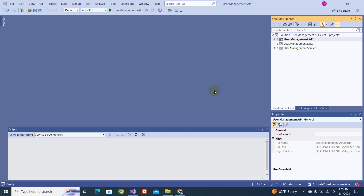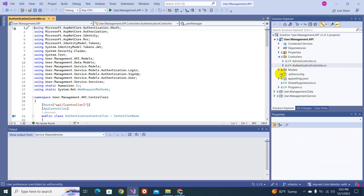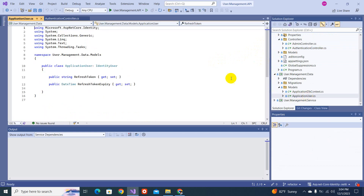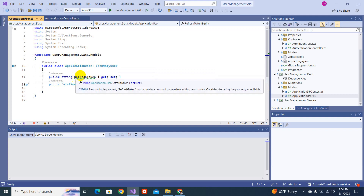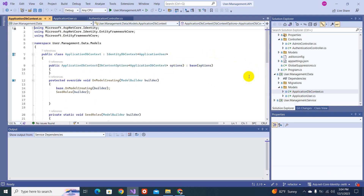Bismillah. Assalamu alaikum, welcome back to my YouTube channel. This is part 16 of this video series. We were discussing the refresh token - we had done some implementation in the previous video. We separated the layer and created the ApplicationUser entity class, adding two fields: the refresh token and the refresh token expiry. We inherited from IdentityUser and added this class into the ApplicationDbContext so those fields appear in the database.